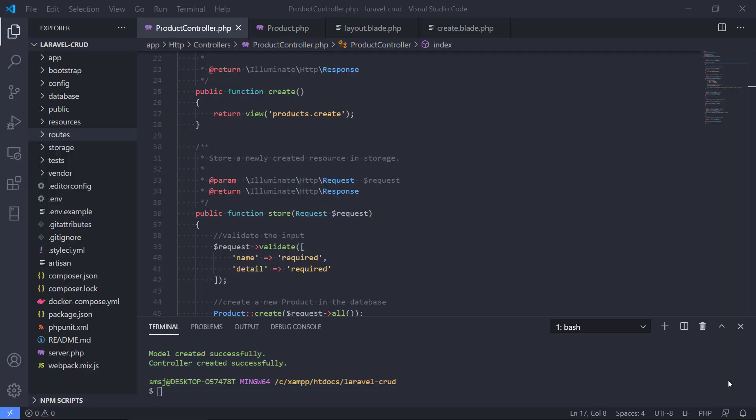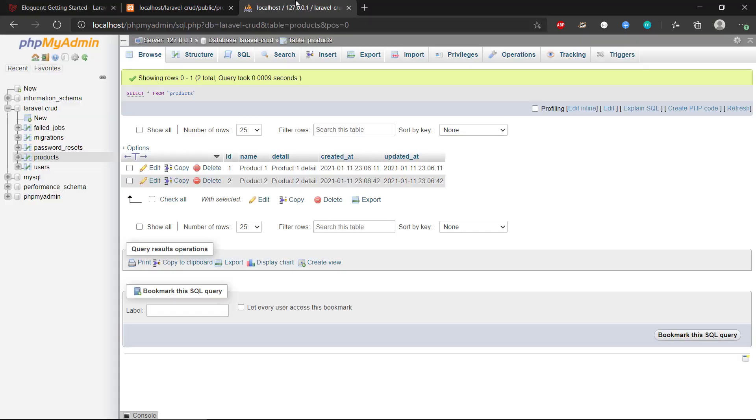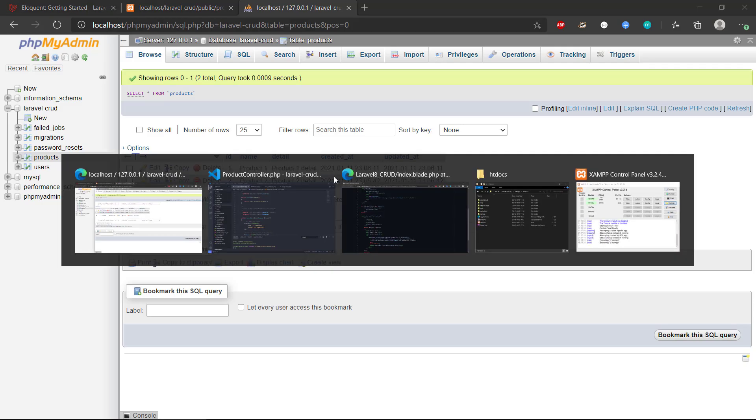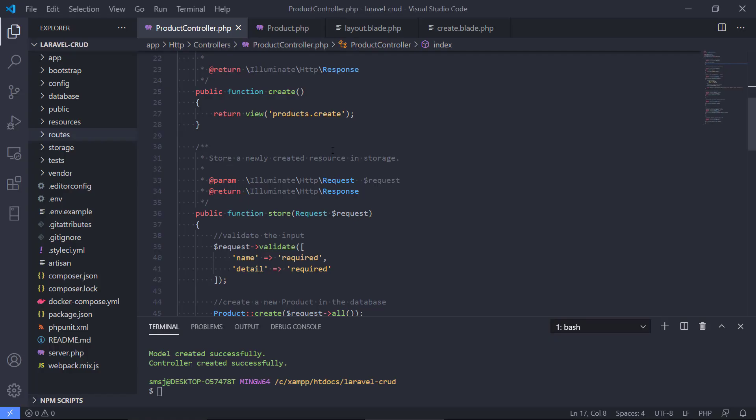Hey there and welcome back to the video series. So we created the create functionality that allows us to create new products and we can see we have a couple of products in the database right now.